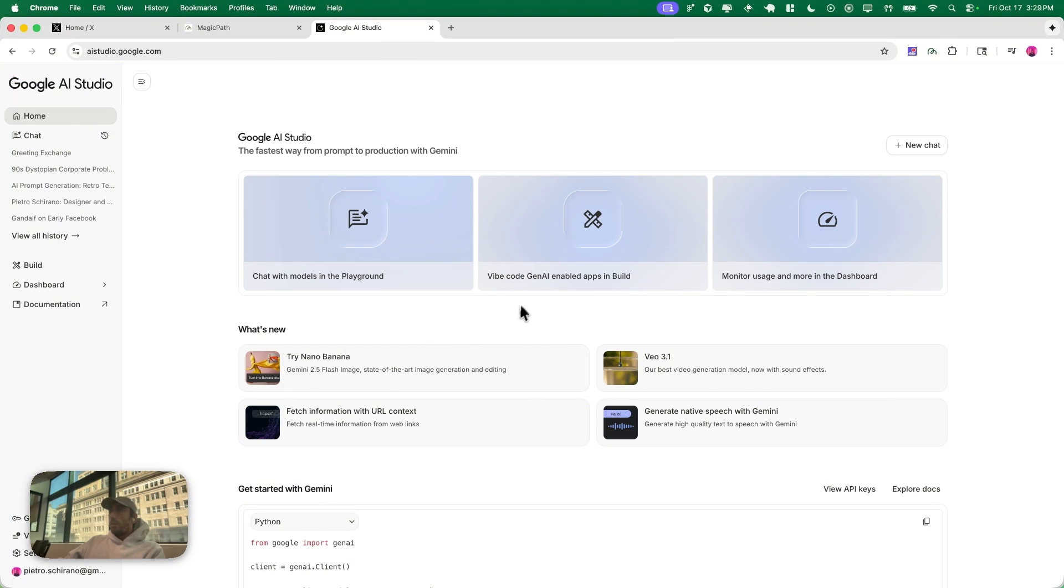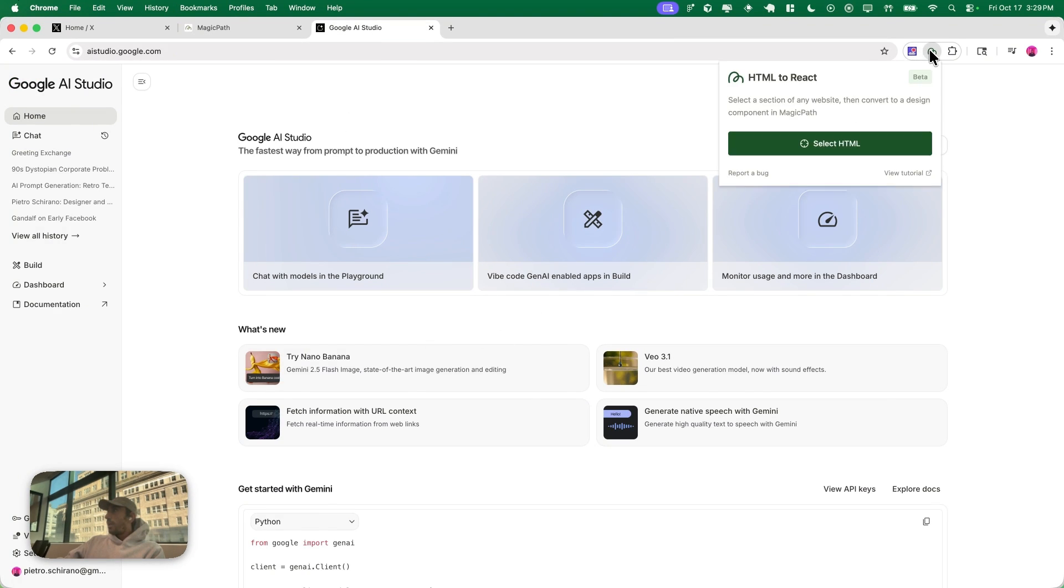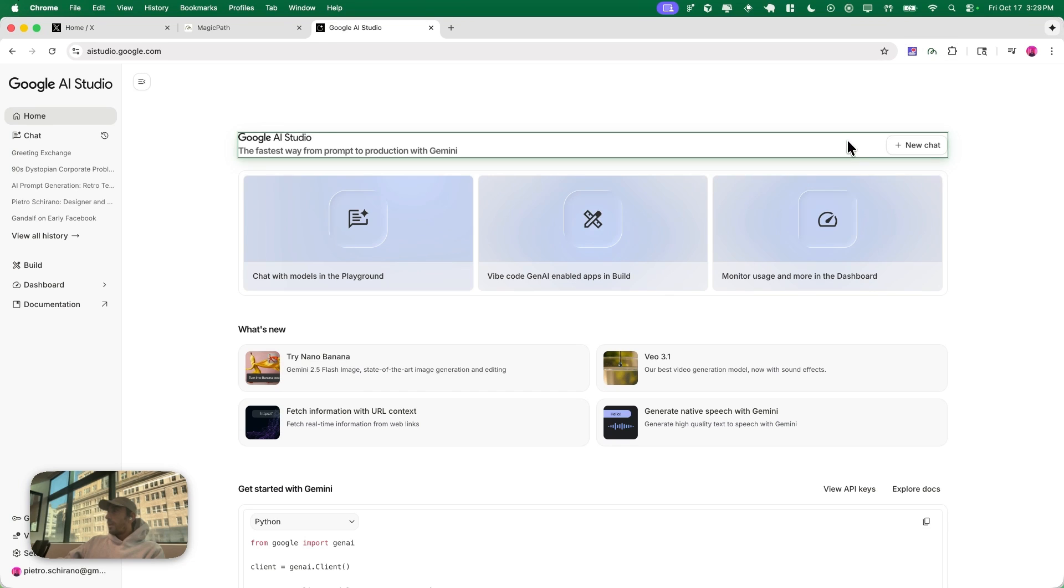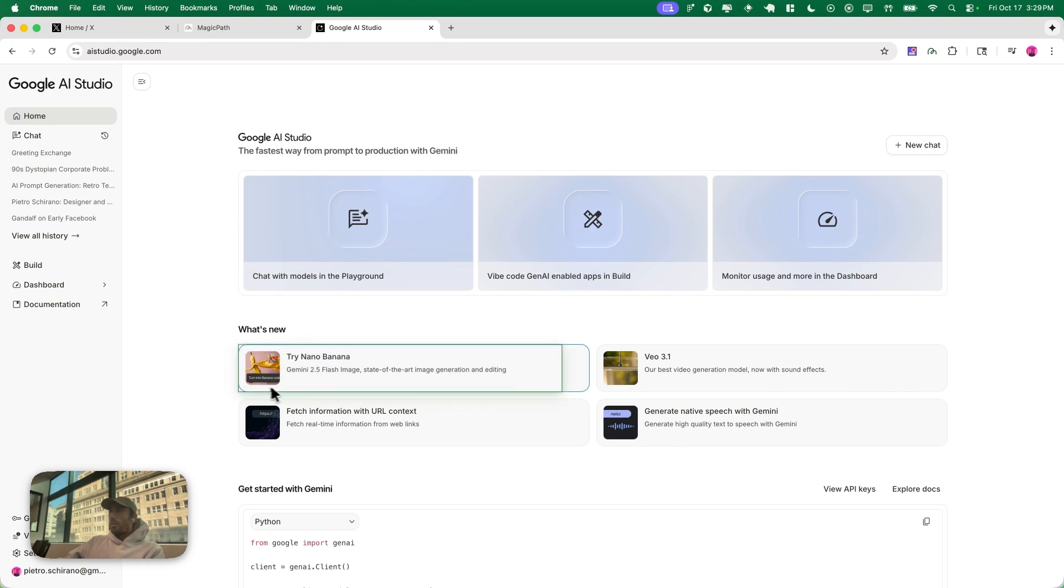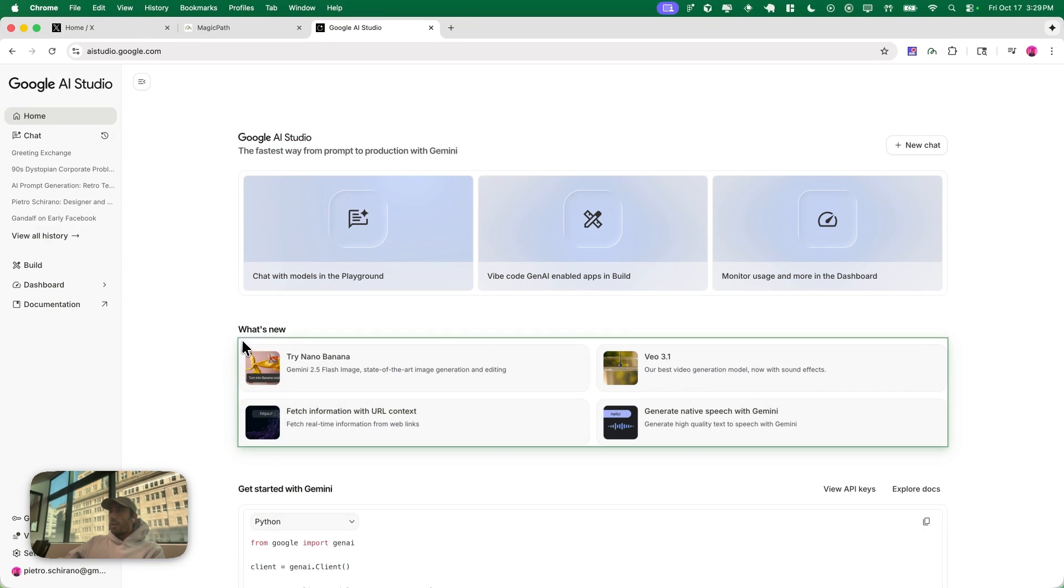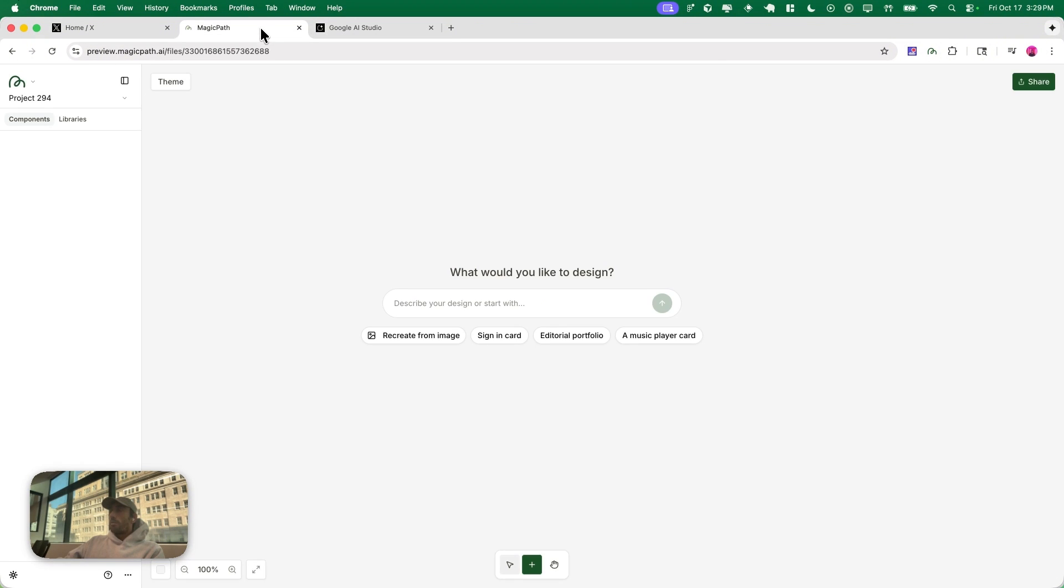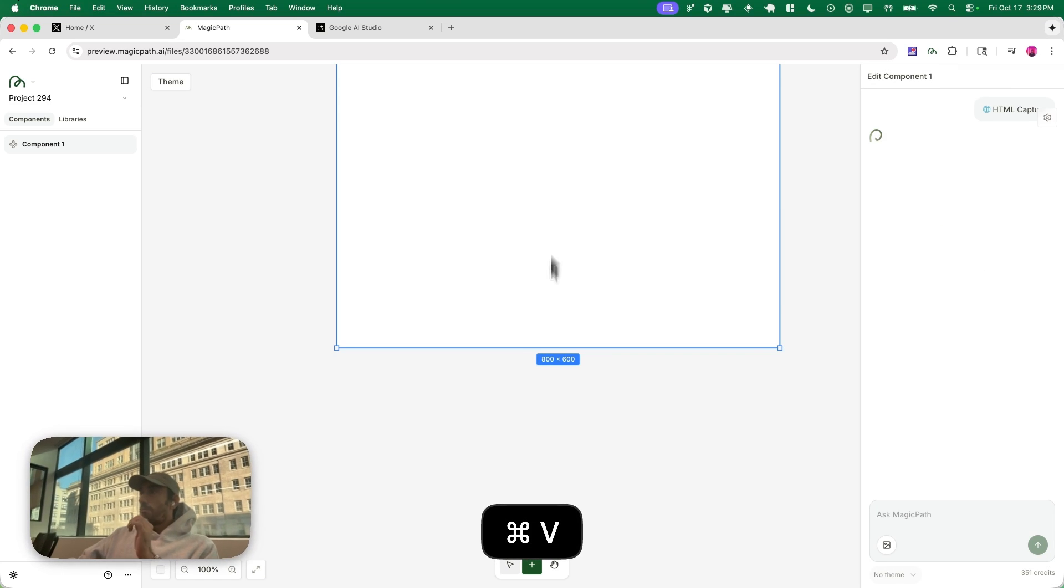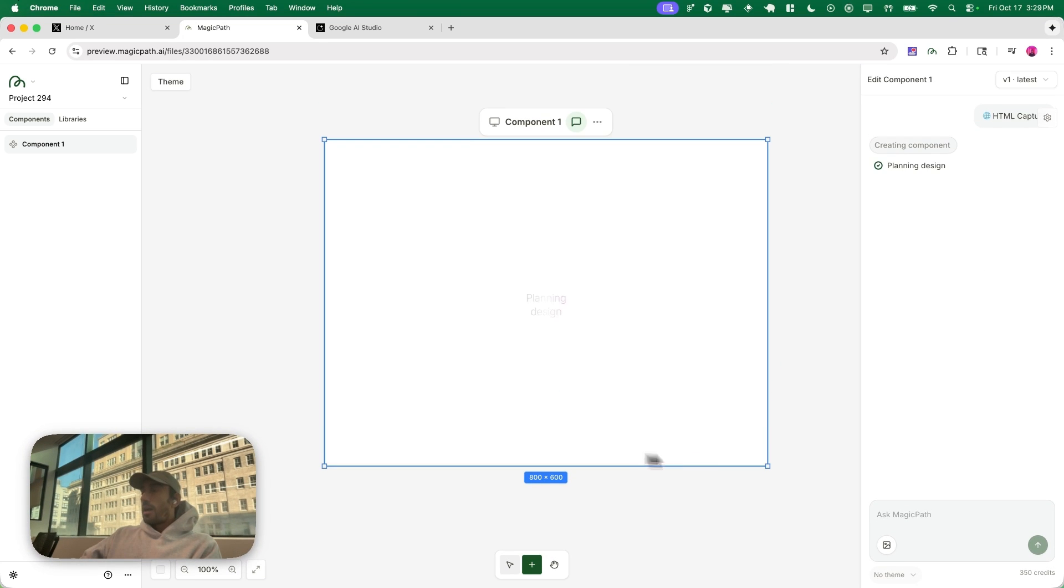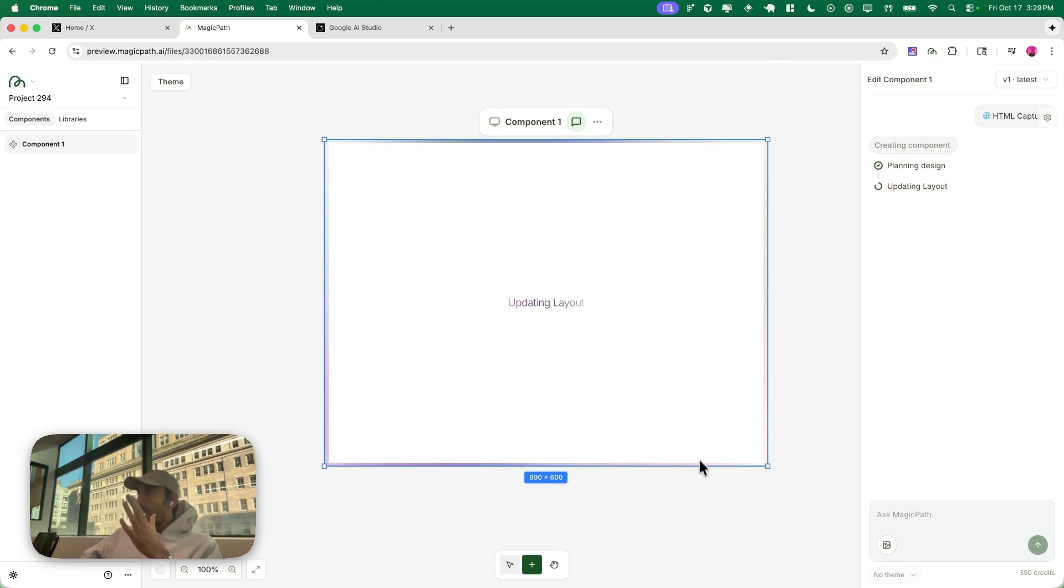I'm gonna go to the Google AI Studio and I'm gonna select this element. Let's say I want to select this whole element. You can see I select, I'm gonna copy it, I'm gonna go into Magic Path and anywhere in the canvas I can just press Command V to paste.